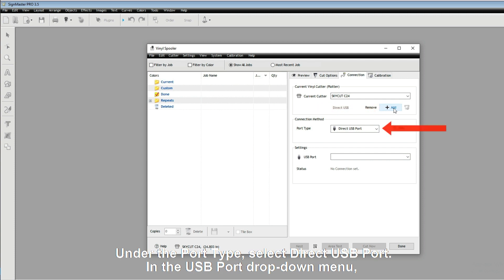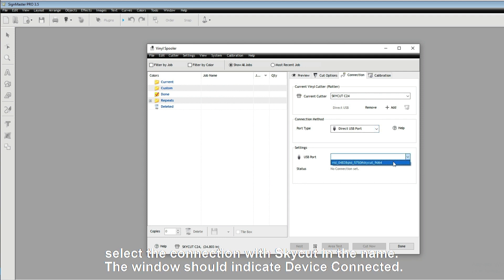Under the port type, select Direct USB Port. In the USB port drop-down menu, select the connection with your SkyCut in the name.